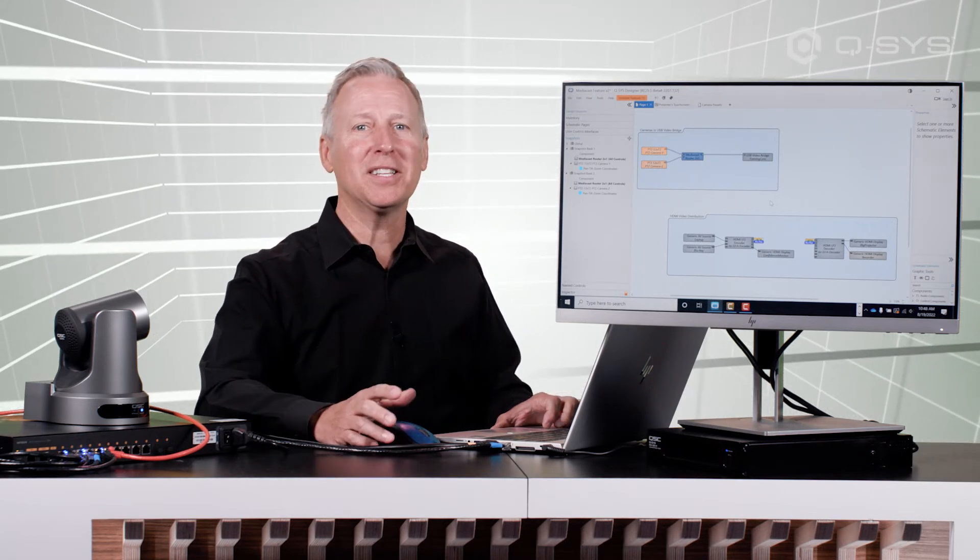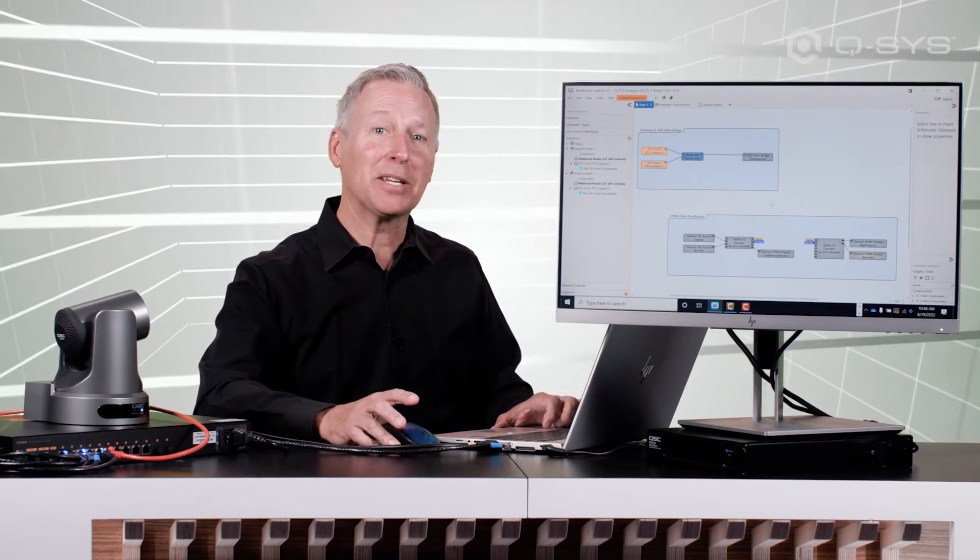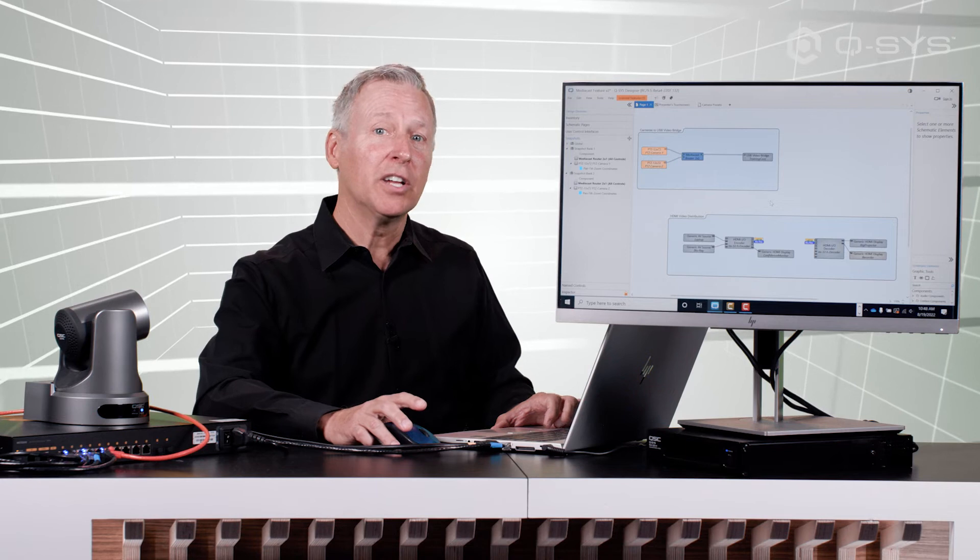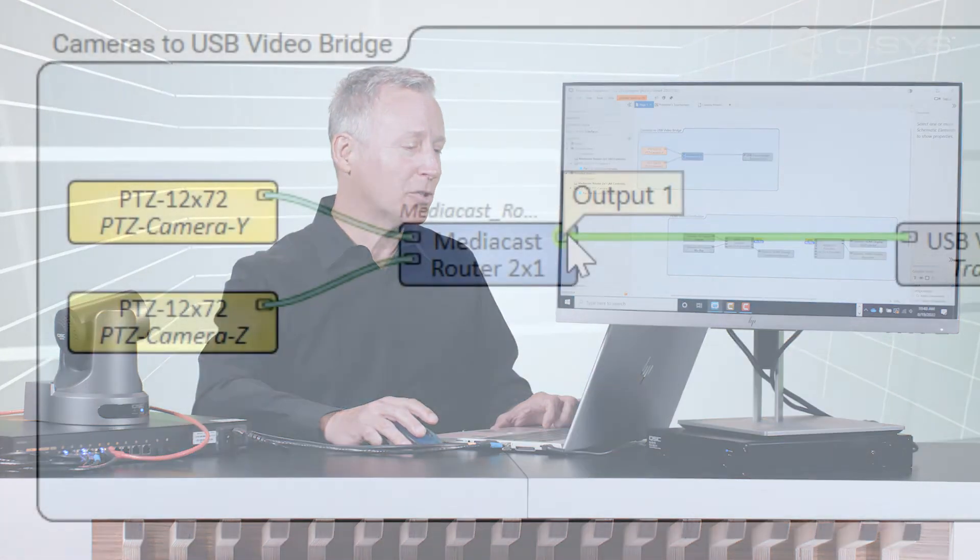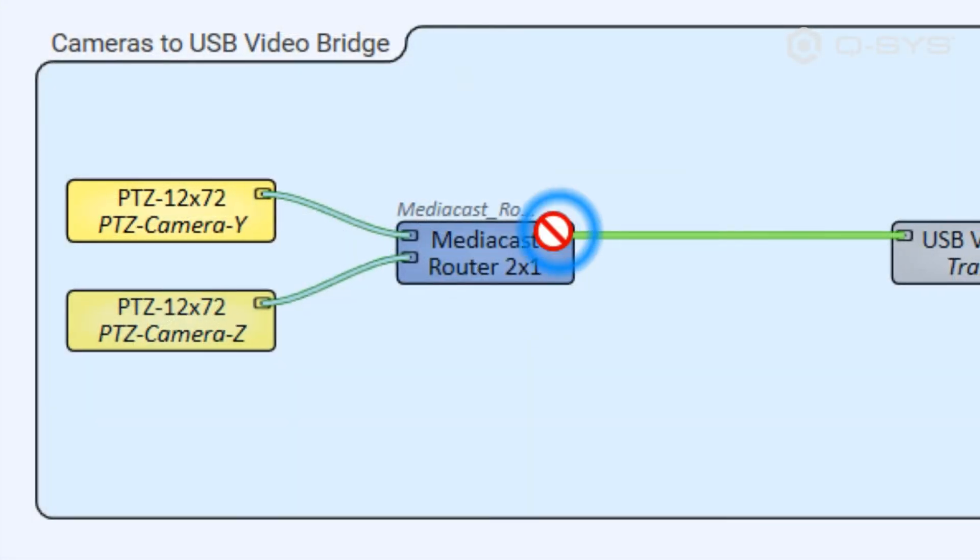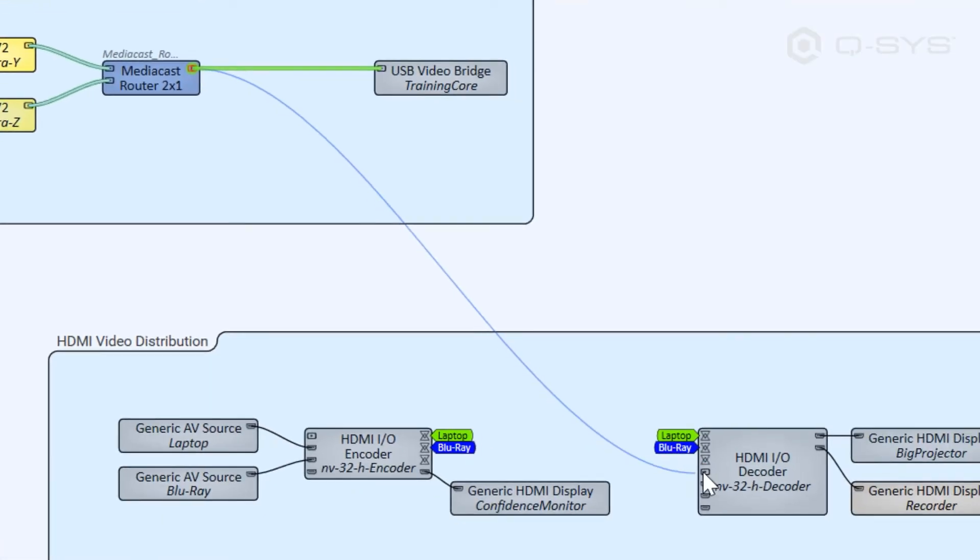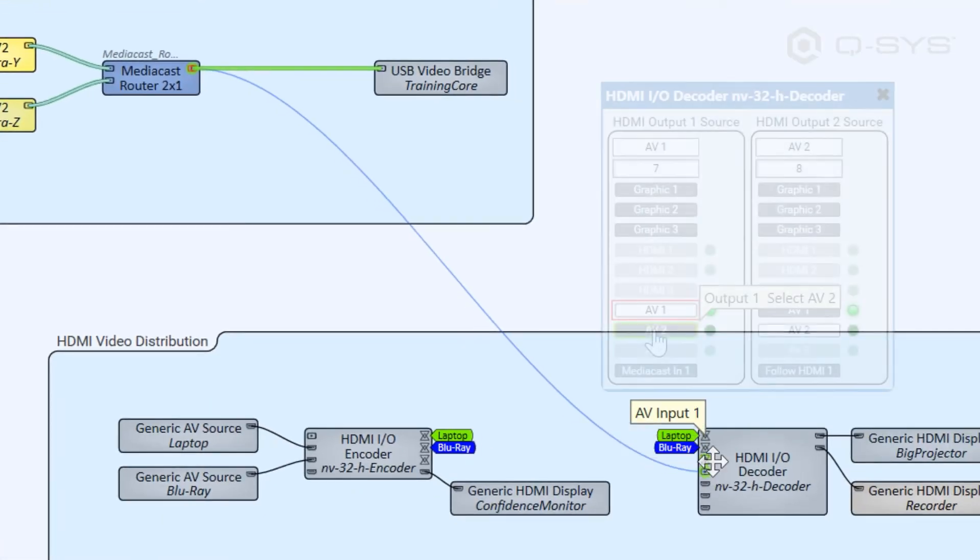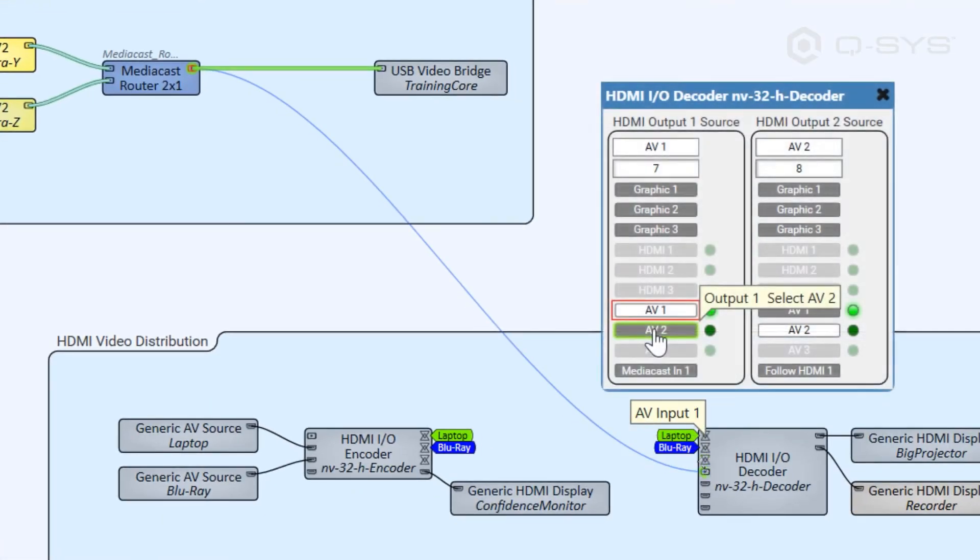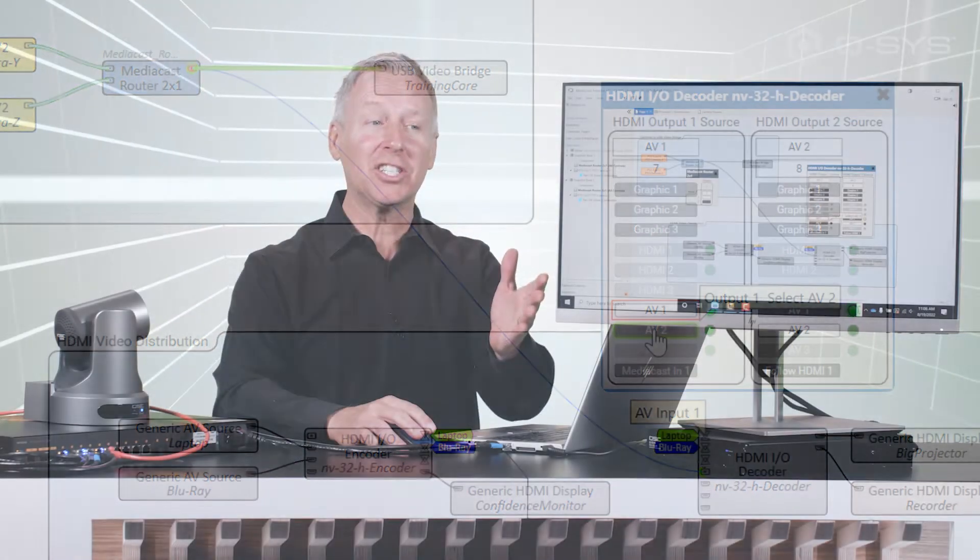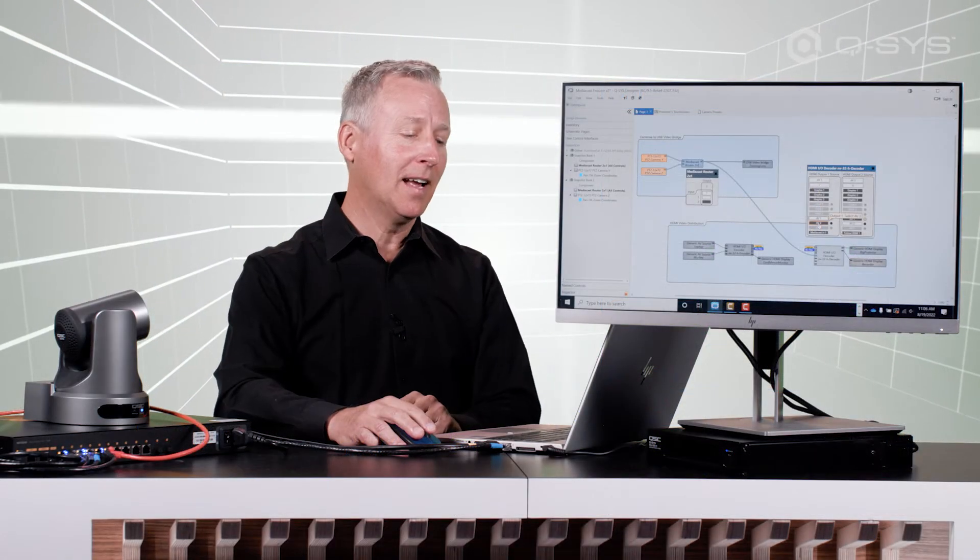But by using the MediaCast pin on the decoder, you can send camera streams directly to the NV device, allowing the user to toggle between HDMI content and the desired camera stream, like this one or the other one that we've got here in the studio.